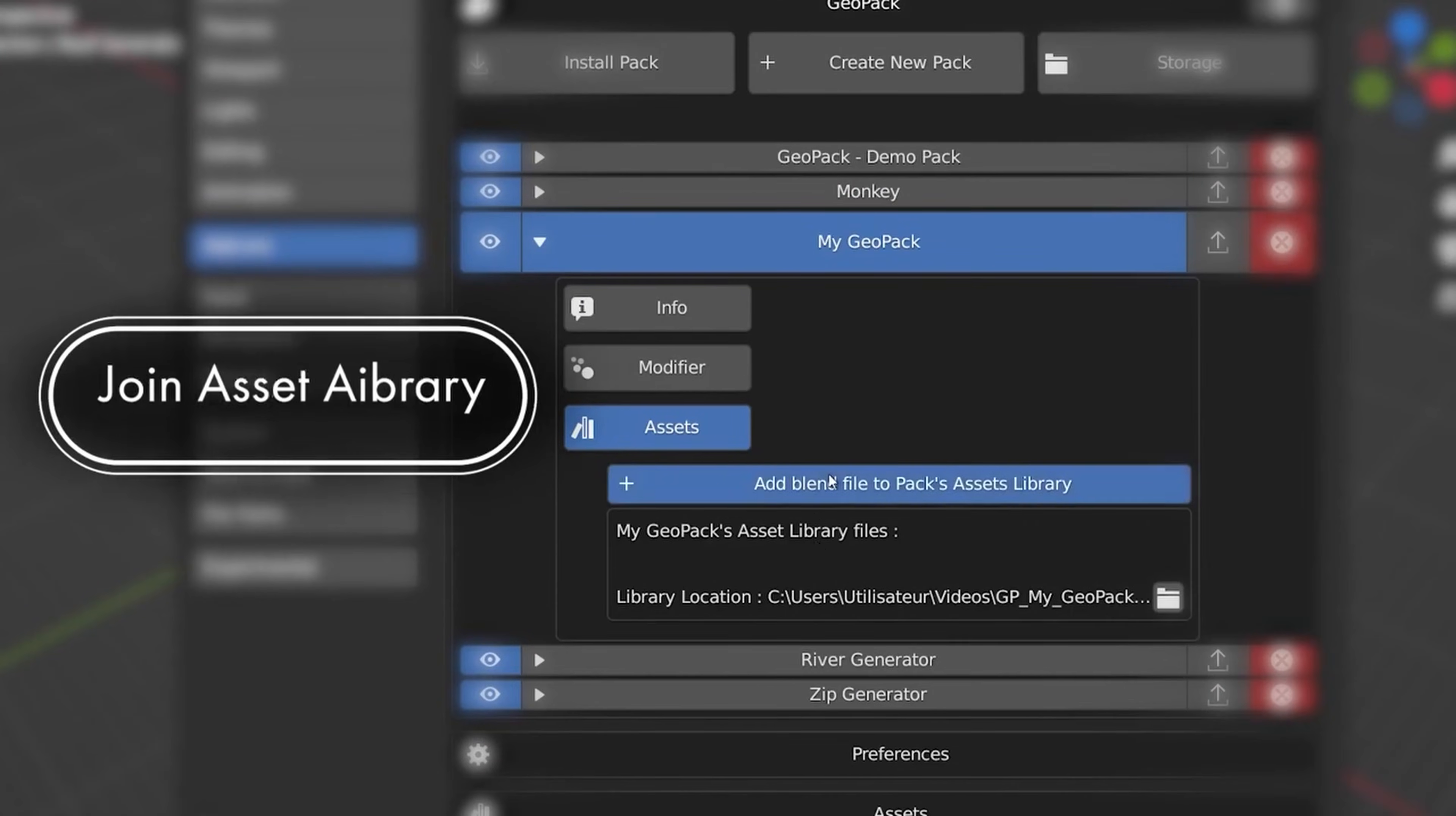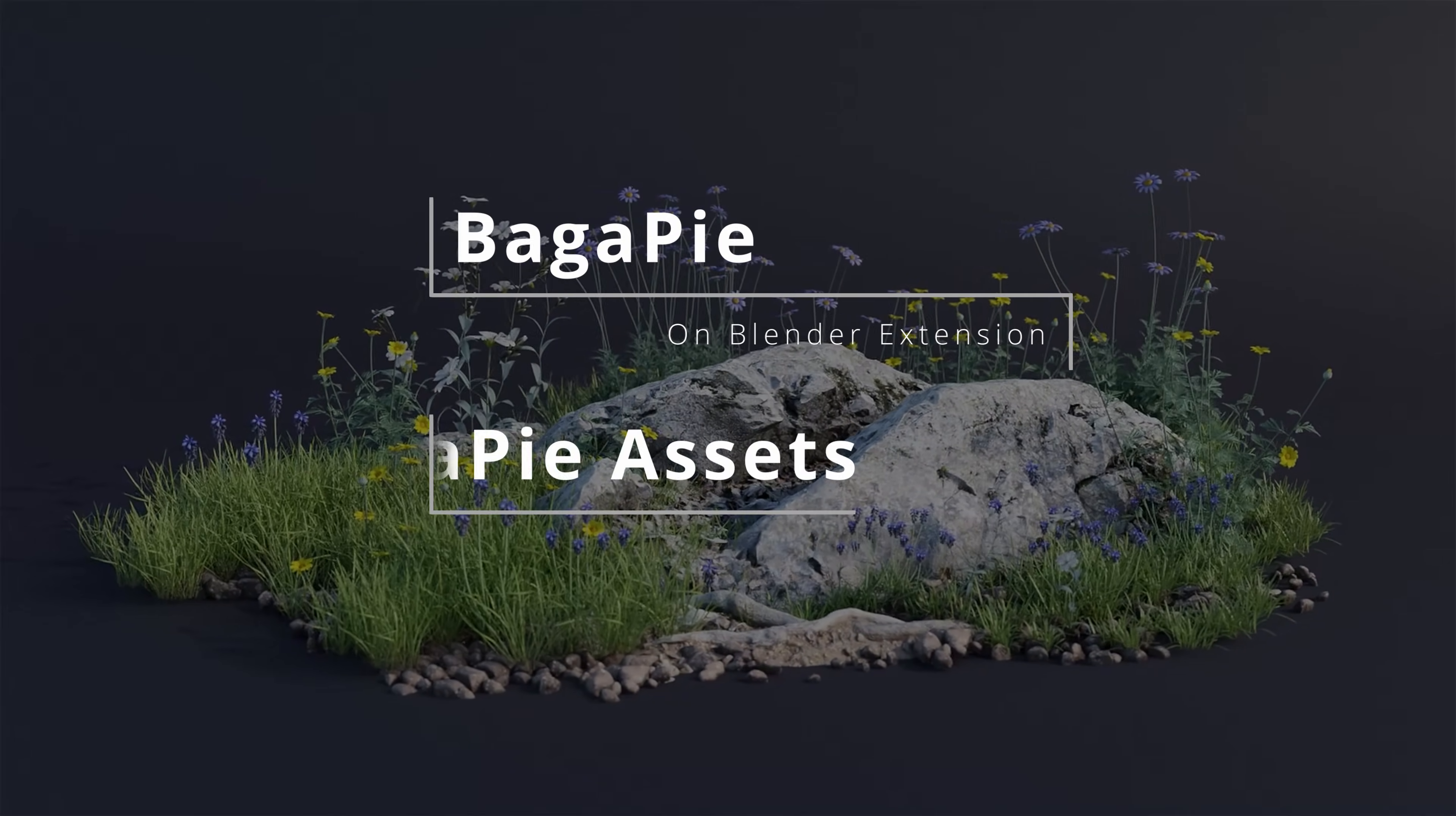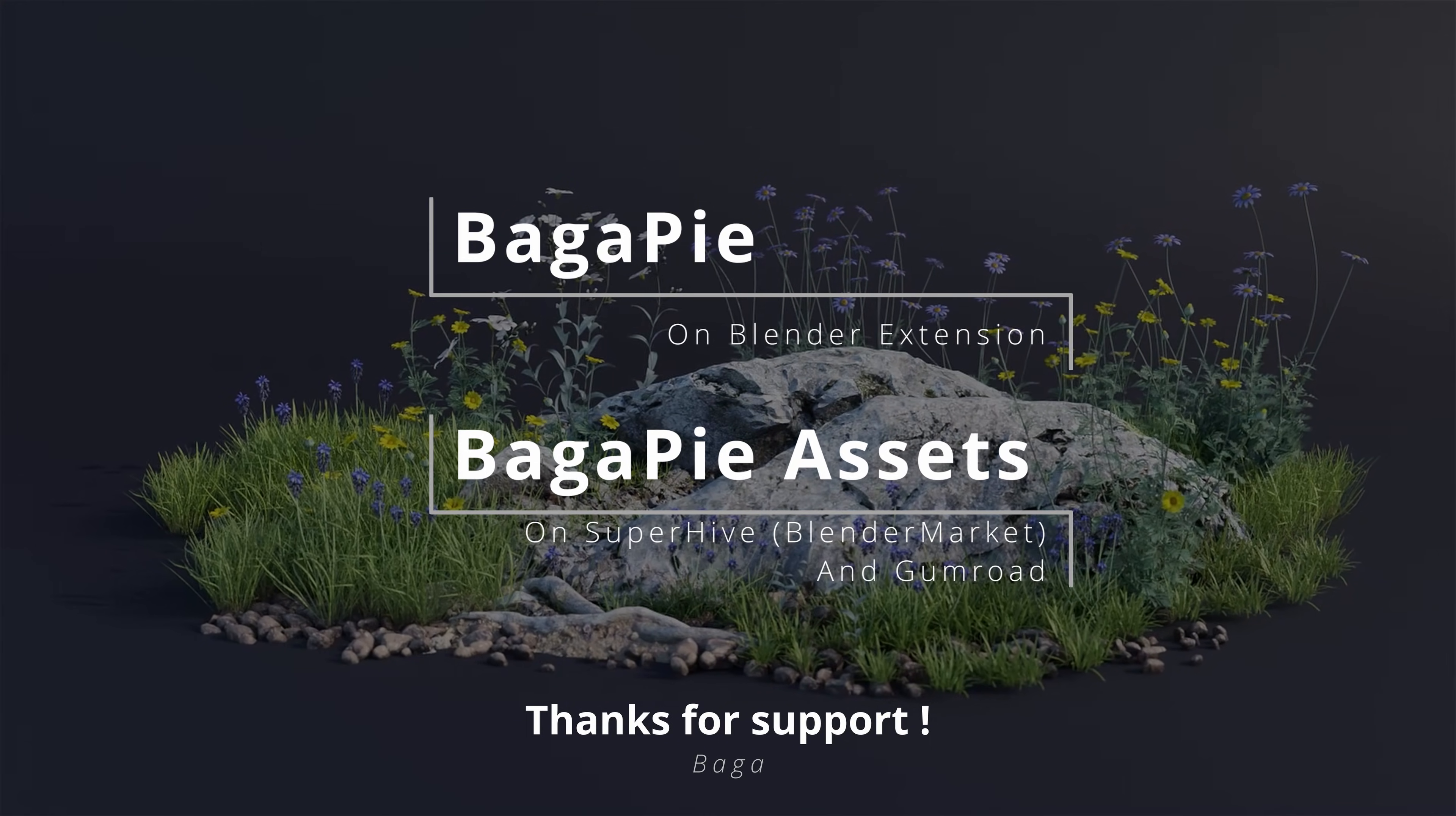See you in the next tutorial about the object mode pie menu. Thanks for your time. If you have a few minutes, check out our other add-ons and assets. I hope Bagapi helps you.